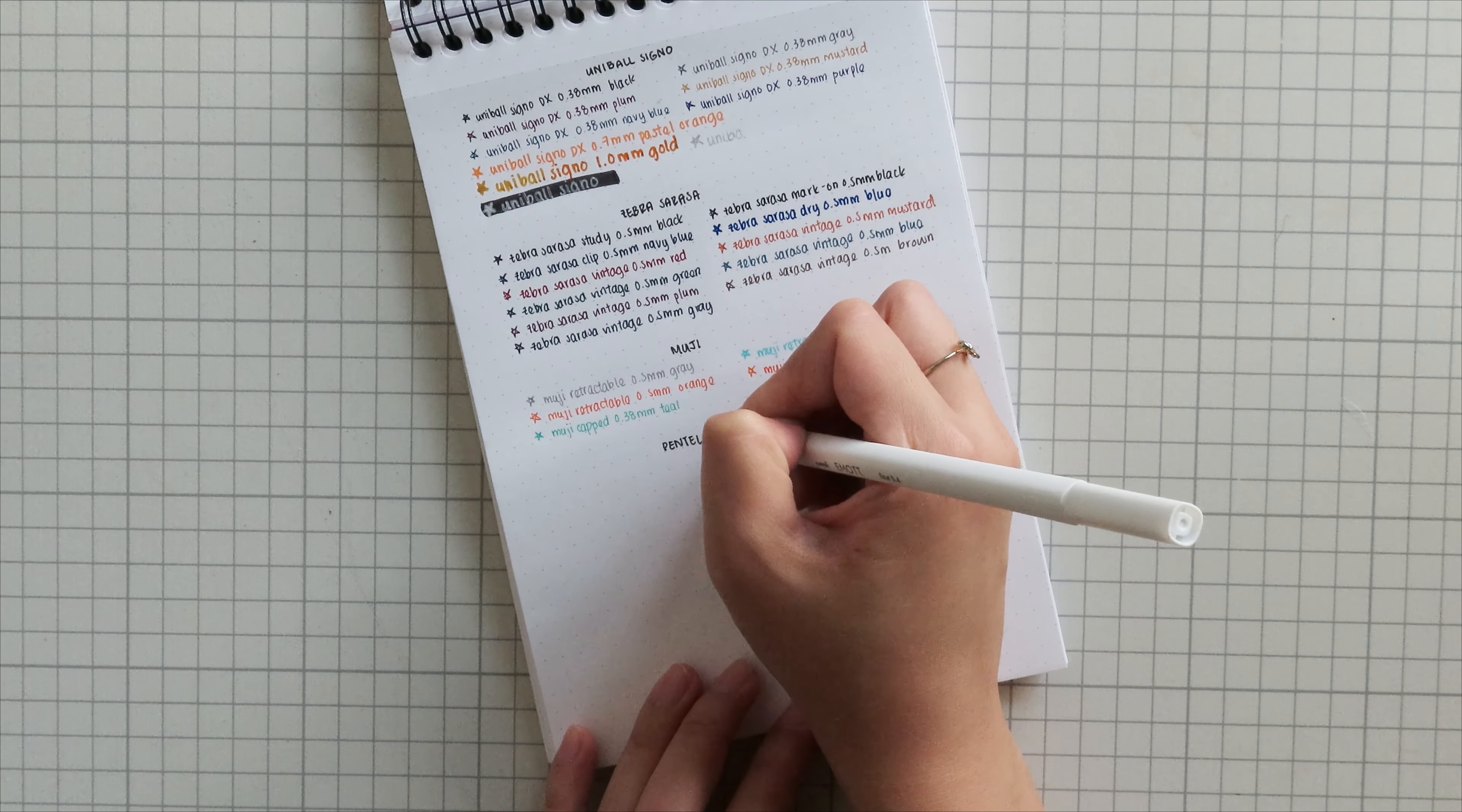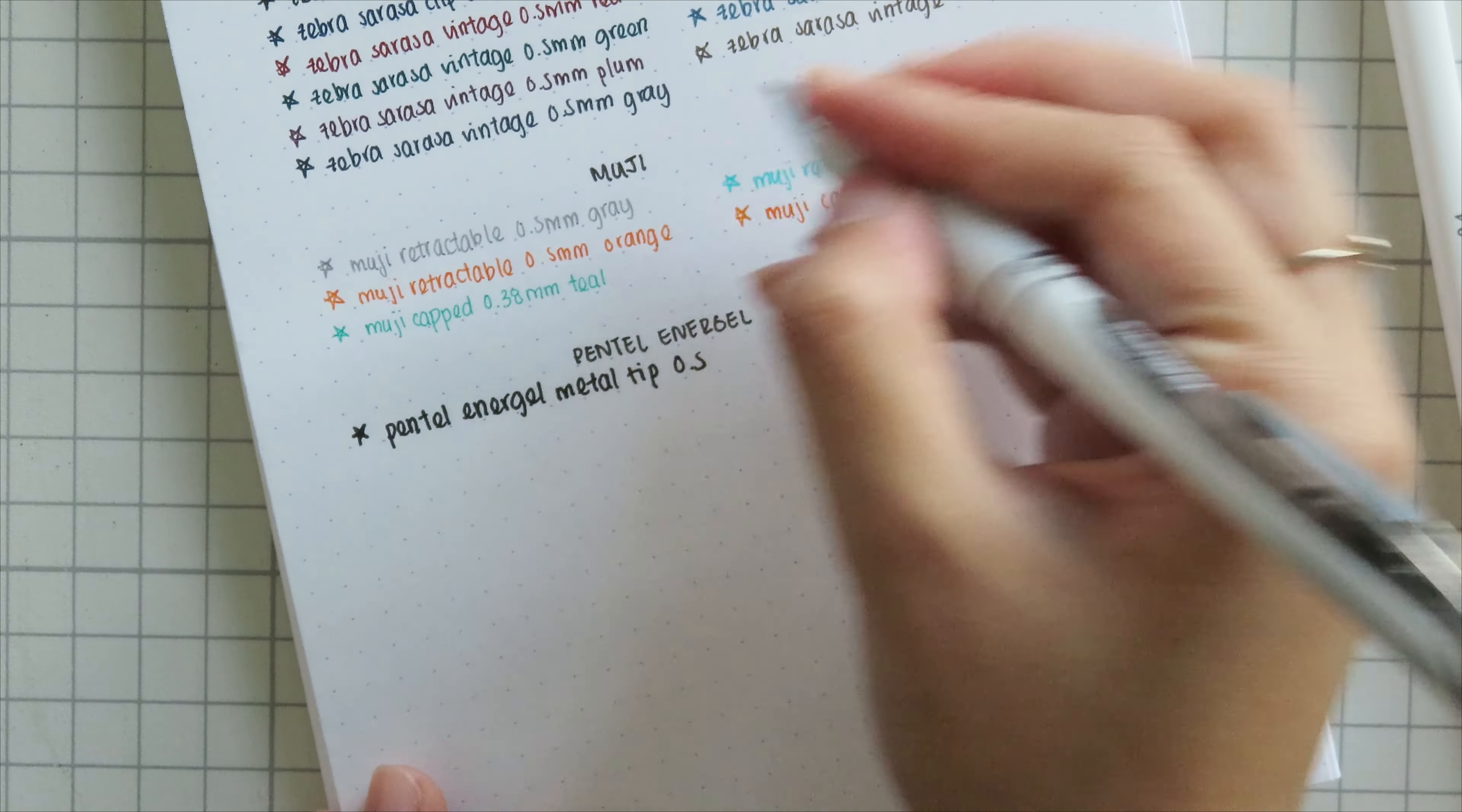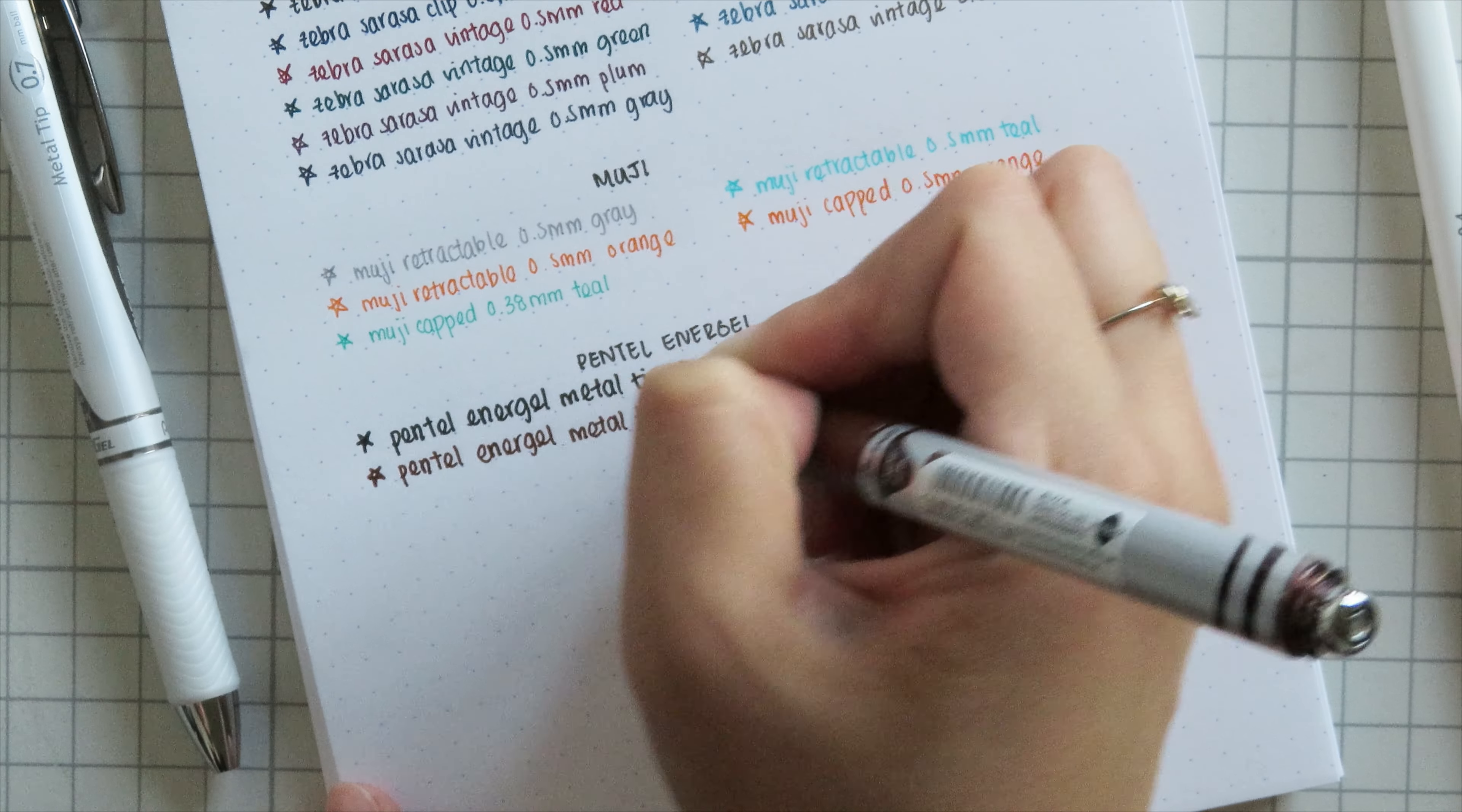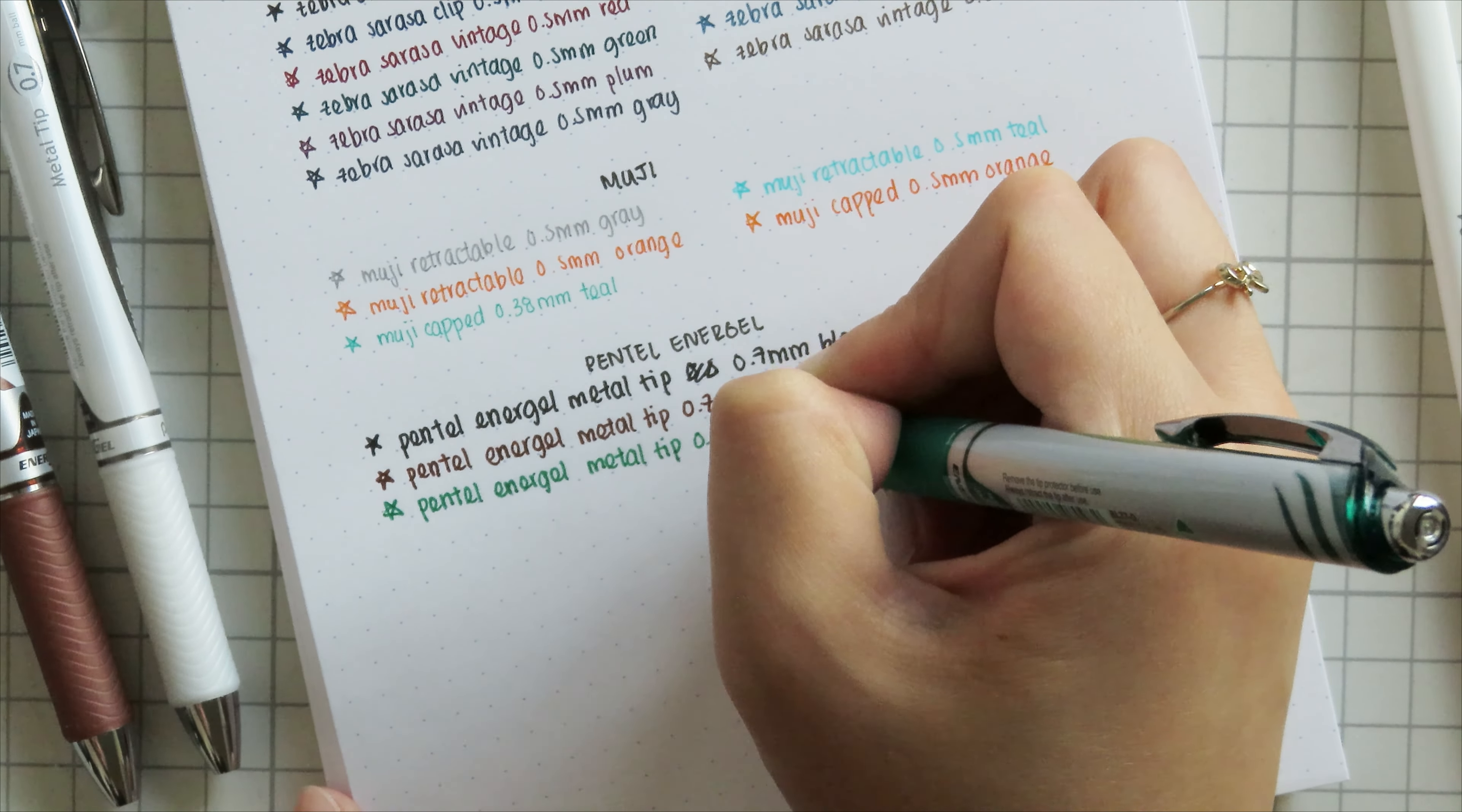All right, the next pens I have here are some new additions to my collection. So they are the Pentel Energels, but specifically in the metal tip, so not the needlepoint tip. I really hate needlepoint tips. I've learned I prefer these thicker metal tips. So these are only available in 0.7 millimeters, but I don't really mind. The writing experience is really nice in terms of ergonomics. It's a bigger body. Like I mentioned earlier, I really prefer writing with this. Sometimes I do miss the smaller 0.5 millimeter tips, but I've actually quite been enjoying the 0.7 millimeter tips. I have been gravitating more towards the thicker tips, so I picked this up in a few different colors recently and have really been enjoying having these in my collection.